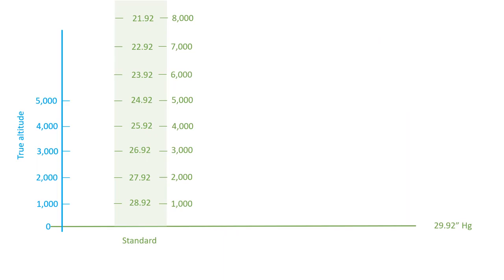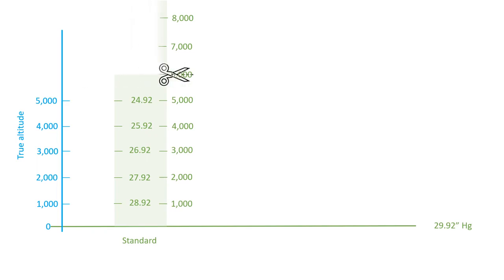Consider this green column representing the standard atmosphere. To keep it simple, we'll narrow our focus to the lower section. In a standard condition where the environmental lapse rate matches the standard, your altimeter provides an accurate read of actual altitude.